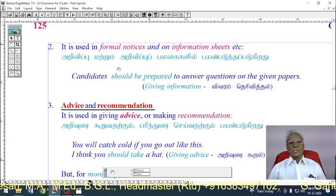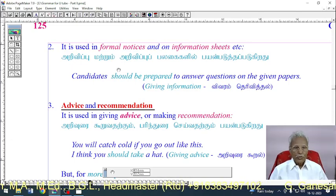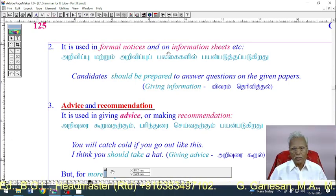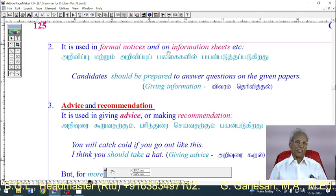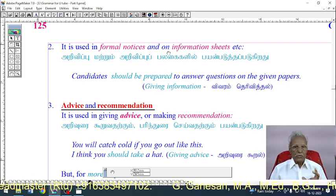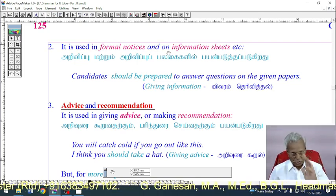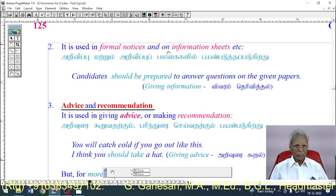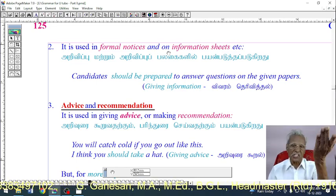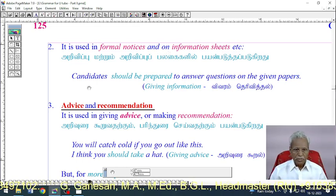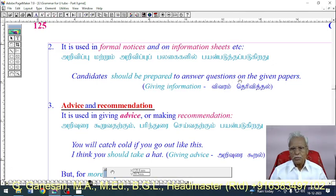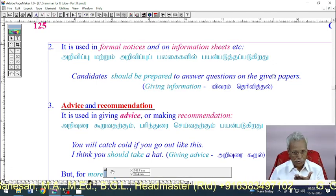Use 3: 'Should' is used in formal notices and on information sheets. Example: 'Candidates should be prepared to answer questions on the given papers.'